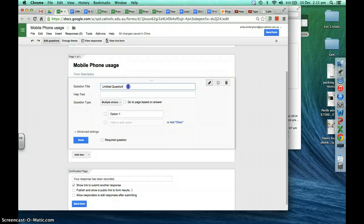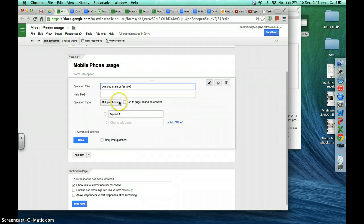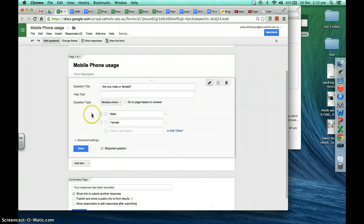The first question we're going to have is 'Are you male or female?' The type of question we'd like that to be is multiple choice, because we only want them to select either male or female. We'd like this to be a required question so that every person answering the survey has to answer it, then we'll click done.